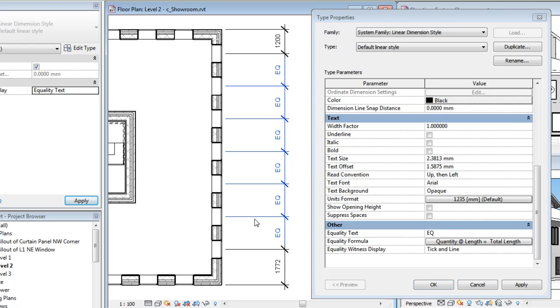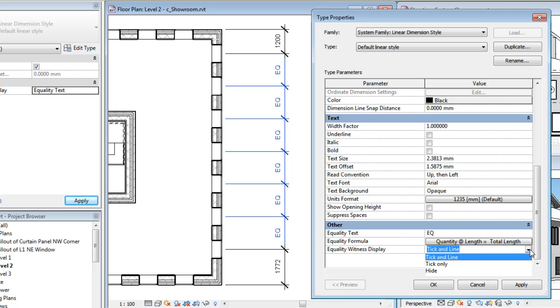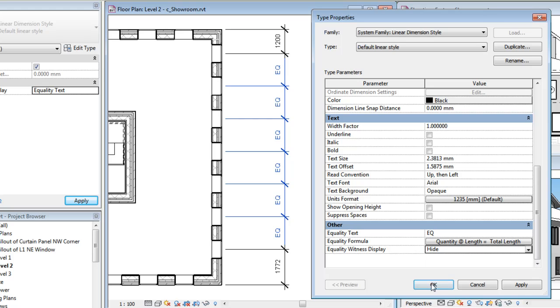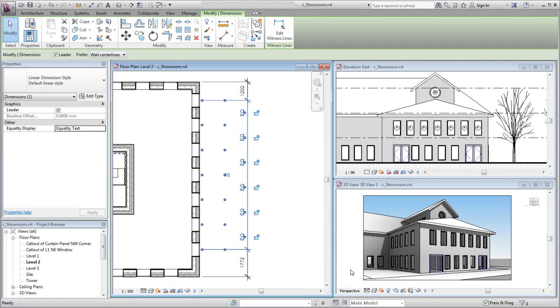The display of witness lines can also be controlled from the Type Properties dialog. In this case, since the formula includes the total length, the internal witness lines and tick marks will be suppressed.